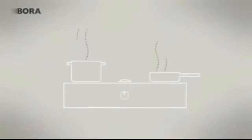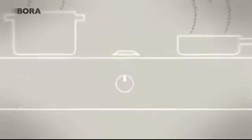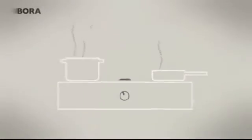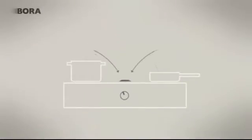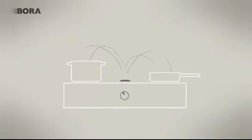Cooking vapors rise upward at a maximum speed of one meter per second. The Bora hob extractor draws them downwards at a speed of around four meters per second. This creates a cross flow, which is greater than the rate of rise of the vapor.